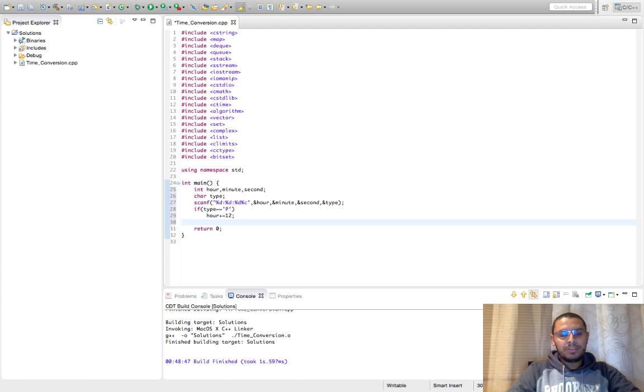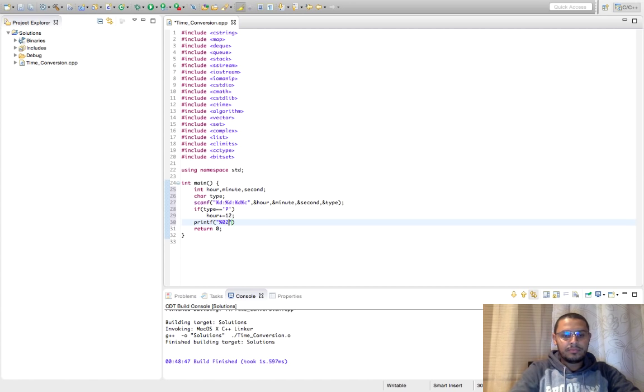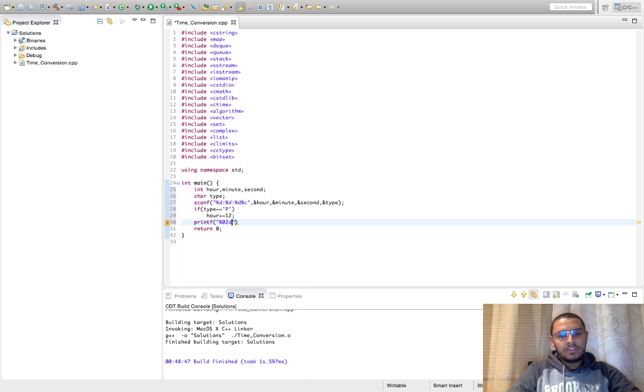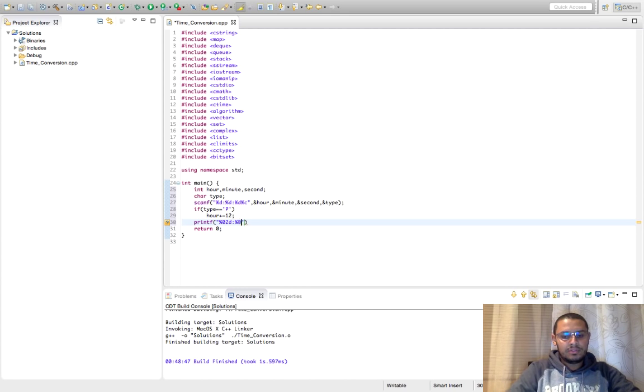And to print this also it can be done using printf which will make it very easy. Okay so %02d means print this integer in two digits, so if it is less than two digits, it will add leading zeros.